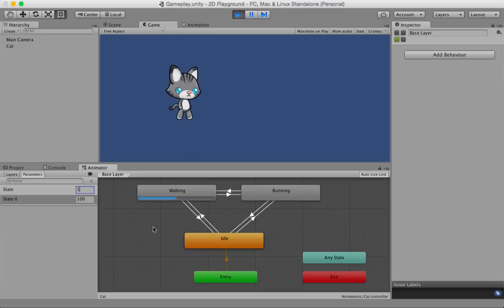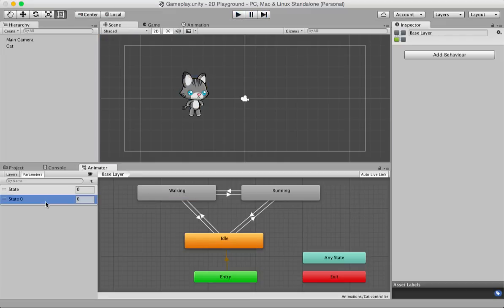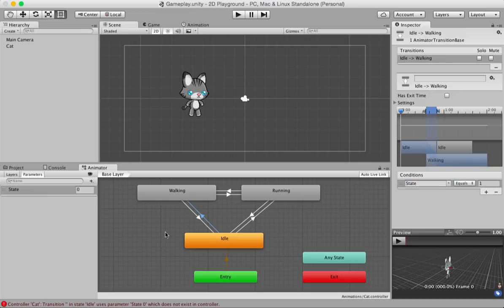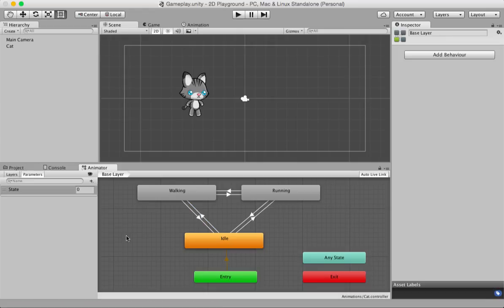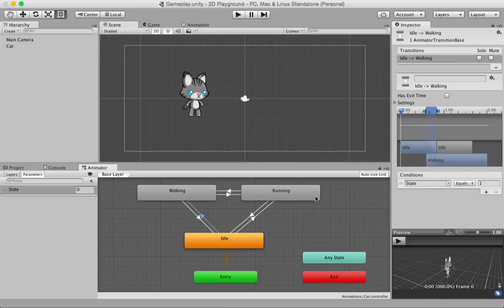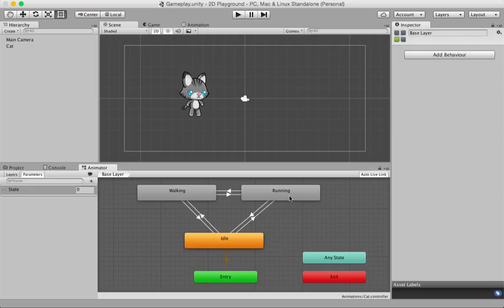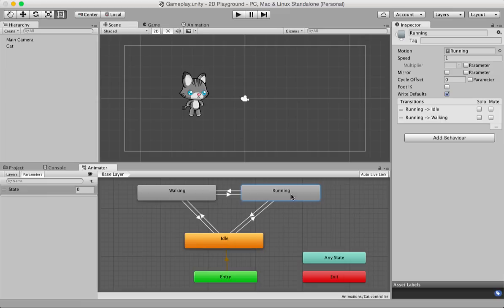For now, let's stop and clean up. Delete the extra variable by hitting Command+Delete and remove the extra condition with the minus sign. So we have one condition: state equals 1 triggers the change from idle to walking, and another condition where state equals 2 causes the change from walking to running. Here's an exercise: how can you get the character from running back to idle? You can see there's an arrow from running to idle — but the conditions are empty. That's your exercise.